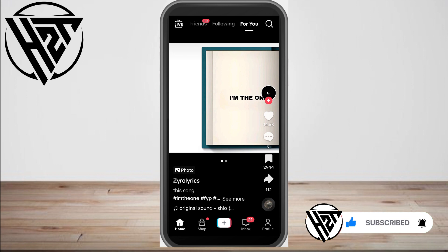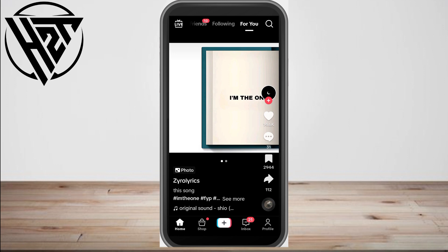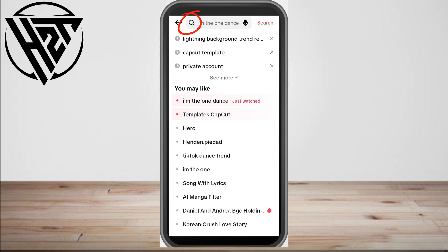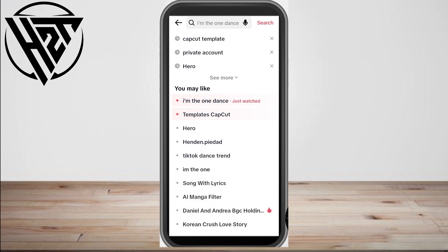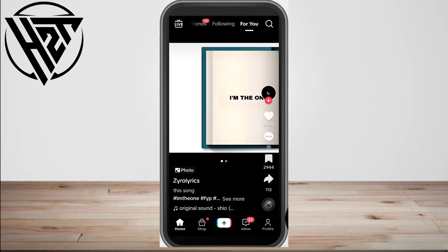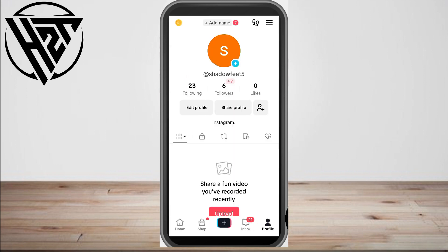First, launch your TikTok application and make sure that it is up to date. Then go to the magnifying glass and clear all your recent searches. If you don't see that button, you can simply tap X and then clear your search history.